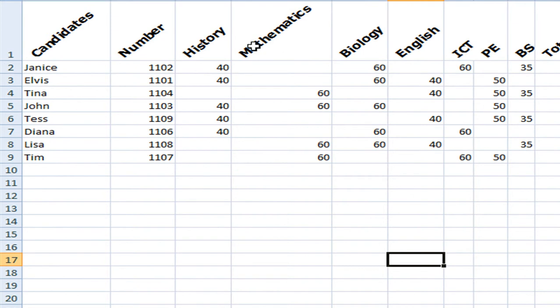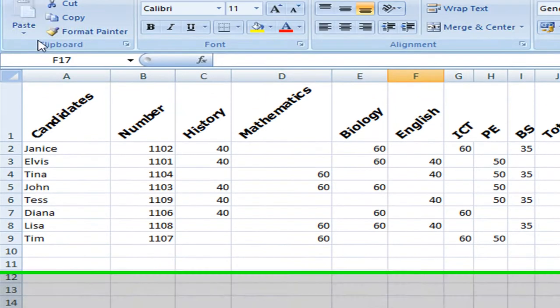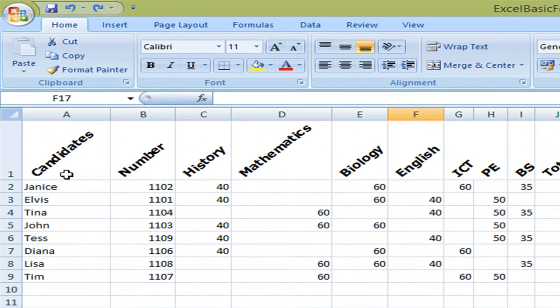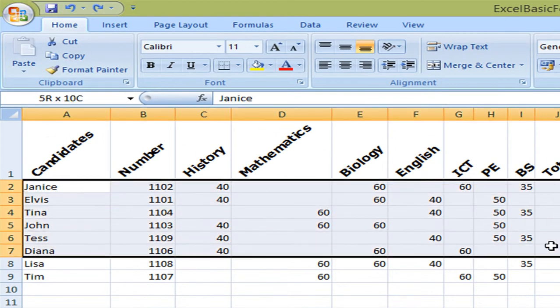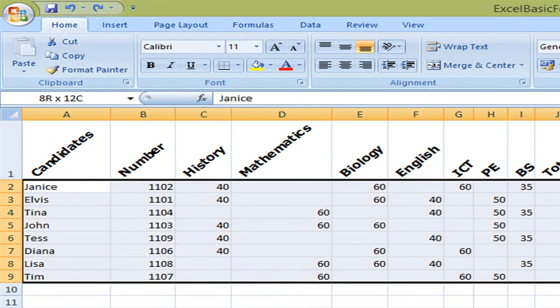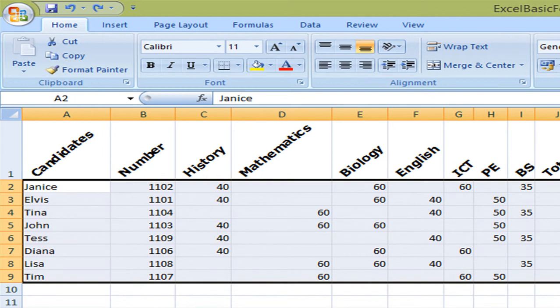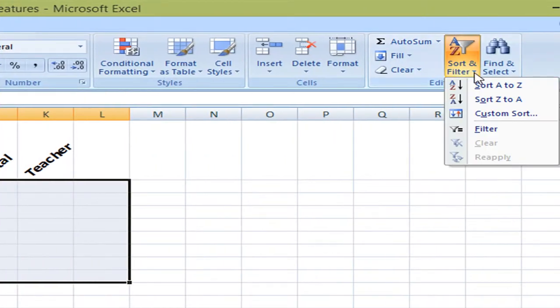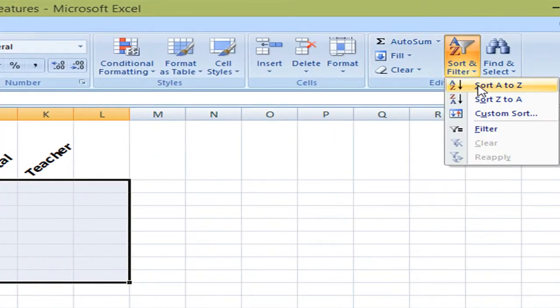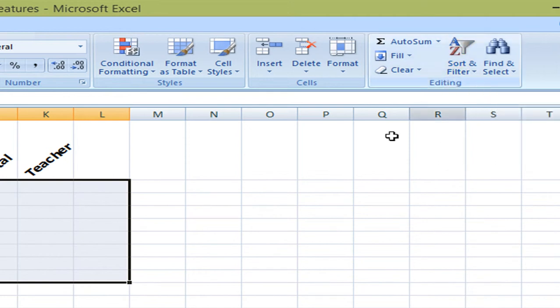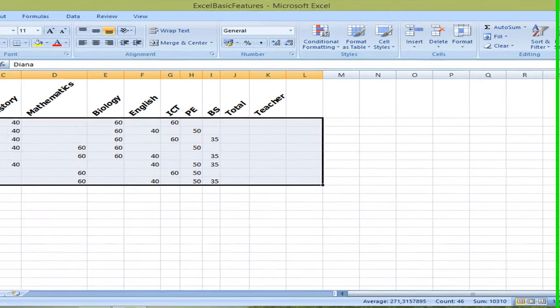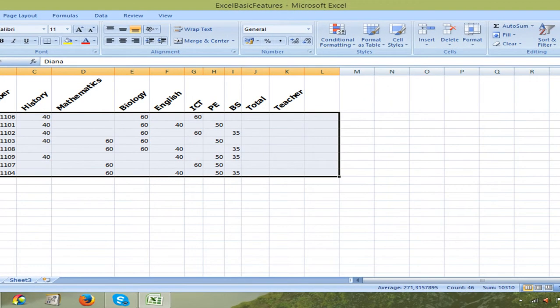Now the next thing that I would like to do is to arrange the candidates in alphabetical order. So I select the table and I'm going to select sort and filter and the first option which is alphabetical order. I can see it here D, E, J and the last one is T.